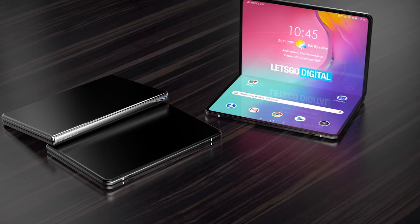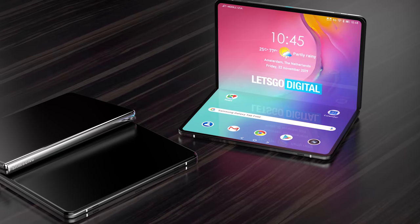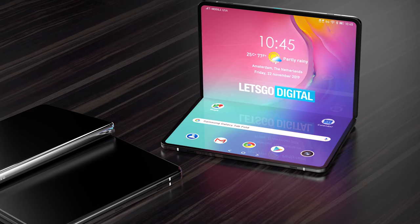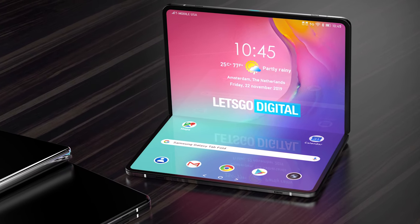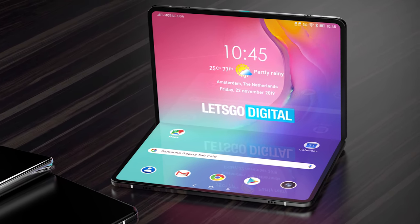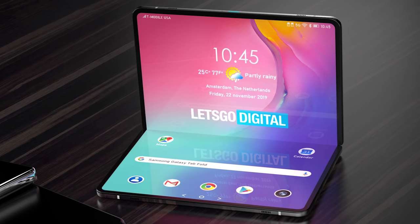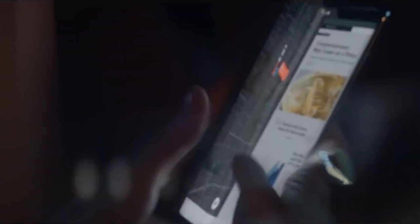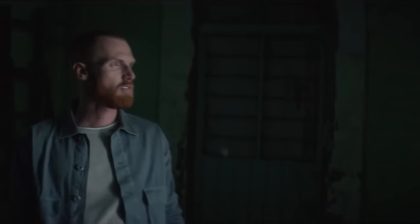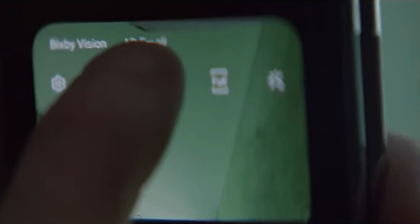A patent was previously filed by Samsung and it reveals a foldable device with a slightly different form factor than the original Fold. It's more of a Galaxy Tab with a folding form factor, and with this design we get a much larger display and a better aspect ratio for both media and gaming.